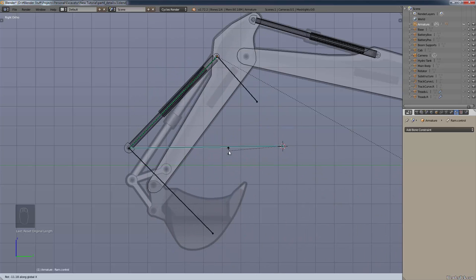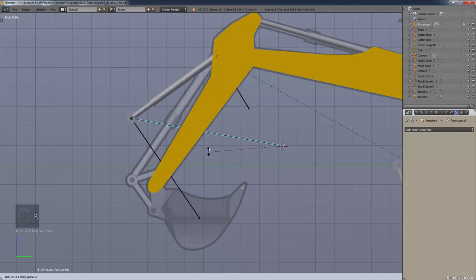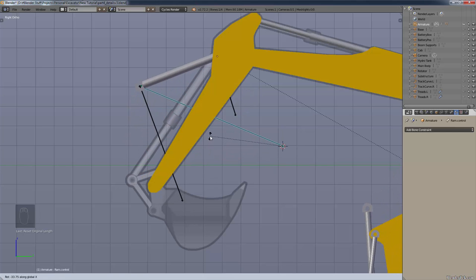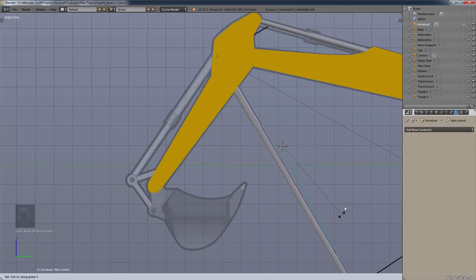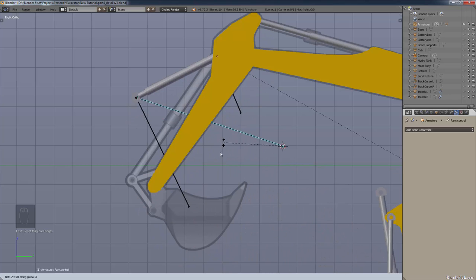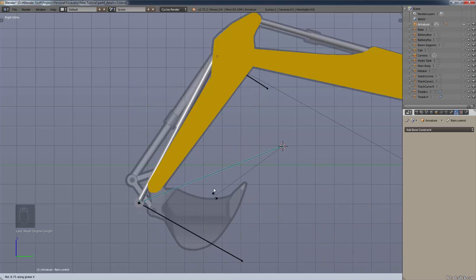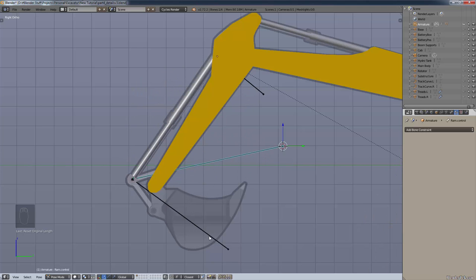If we rotate the control bone, you'll see the mesh follows it because we already assigned the vertex groups. Let me go into Solid Mode so you can see the ram going in and out of the cylinder. It will go out to infinity no matter how big or small you make it — a little unrealistic, but it works. It doesn't matter how big the ram inside the cylinder is; it'll still stretch because of the Stretch To constraint.